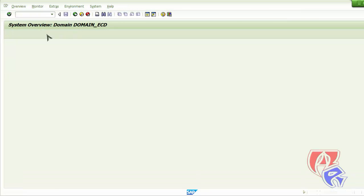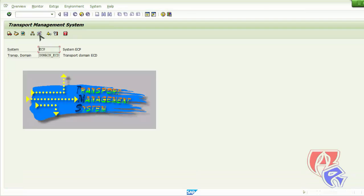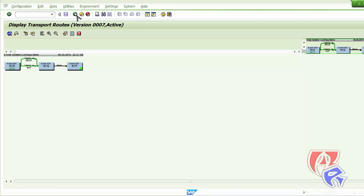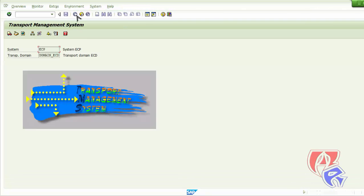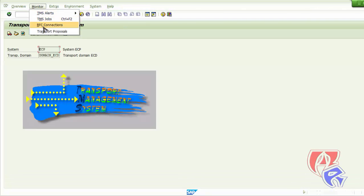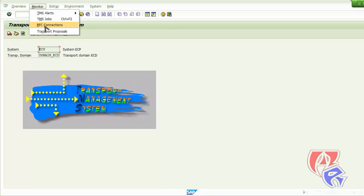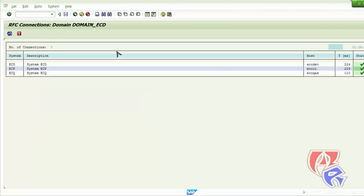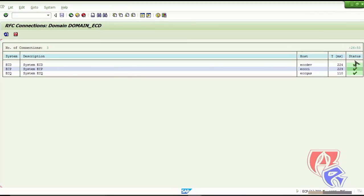Back. Next we will check the transport route. All looks good here. Back. Next we will go to monitor and check the RFC connections. All fine.